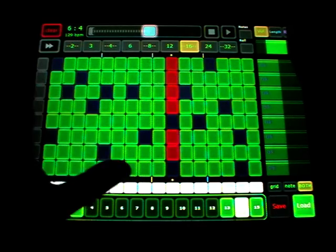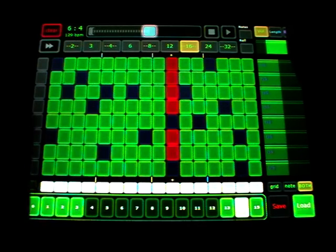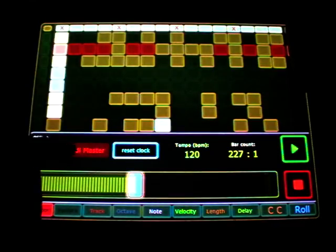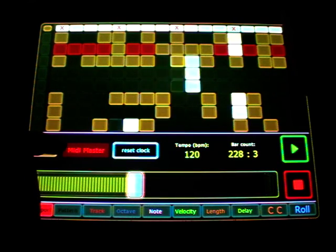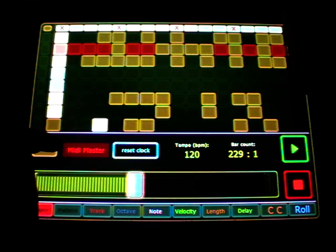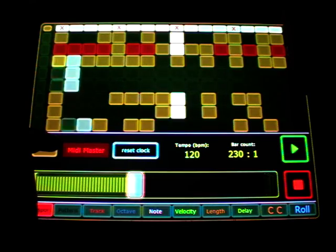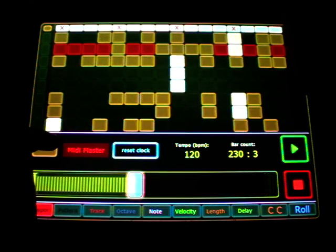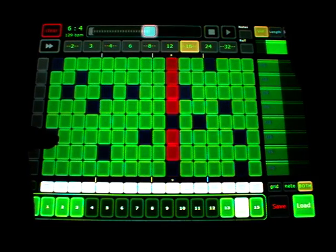And the rewire clock is not so stable. Actually the MIDI master is more stable clock than the rewire clock. That's funny. I never thought this would be, but it's a fact.